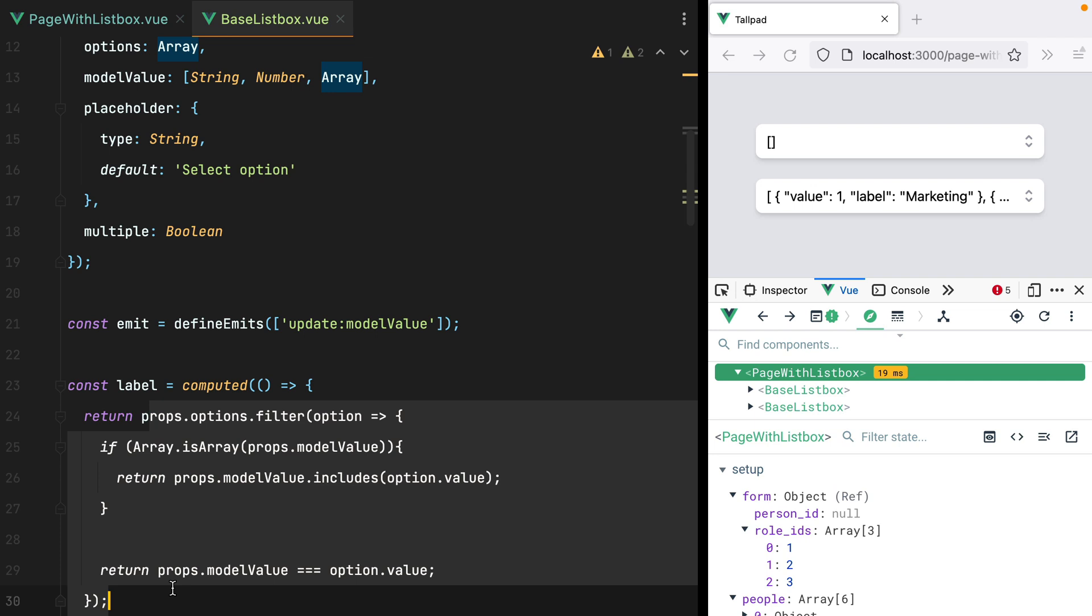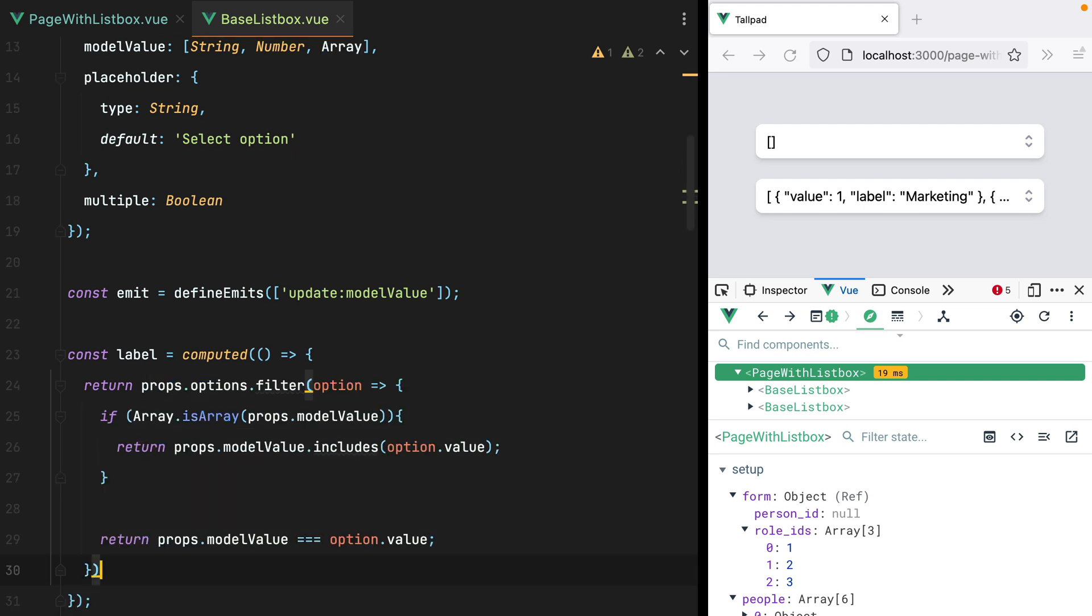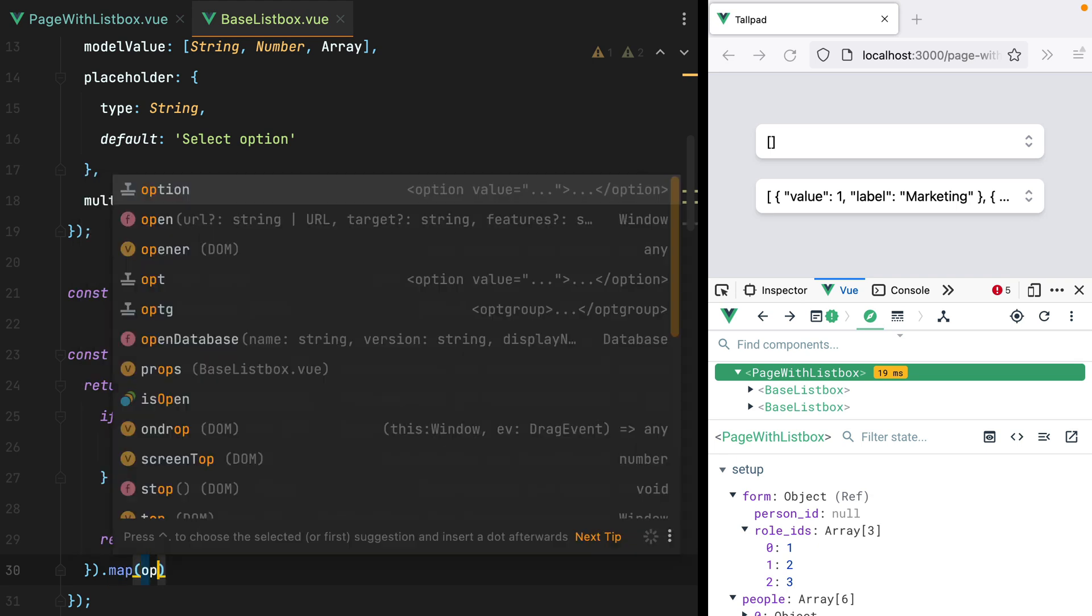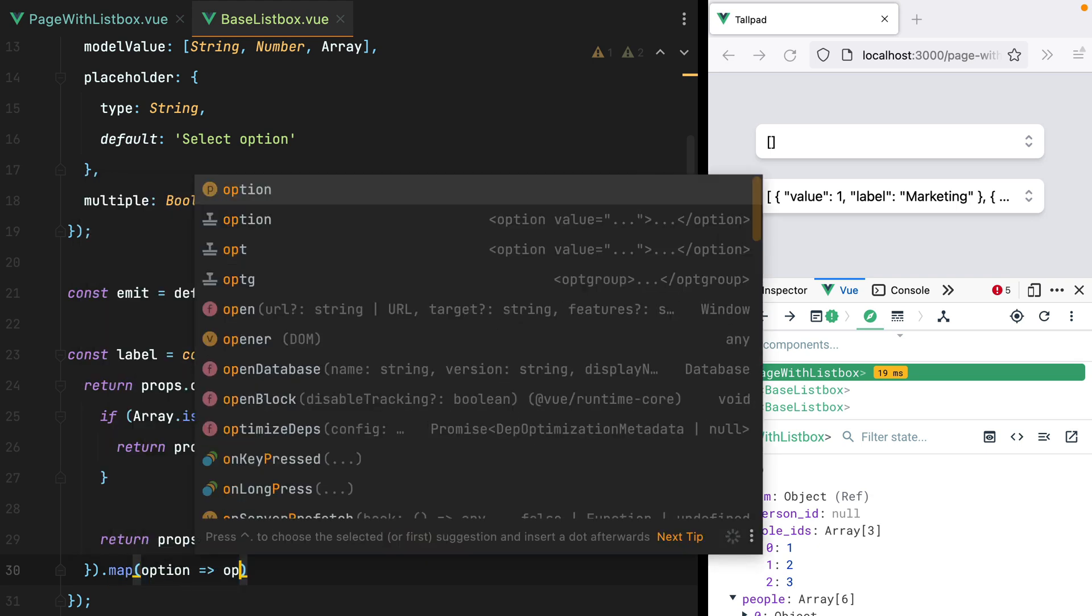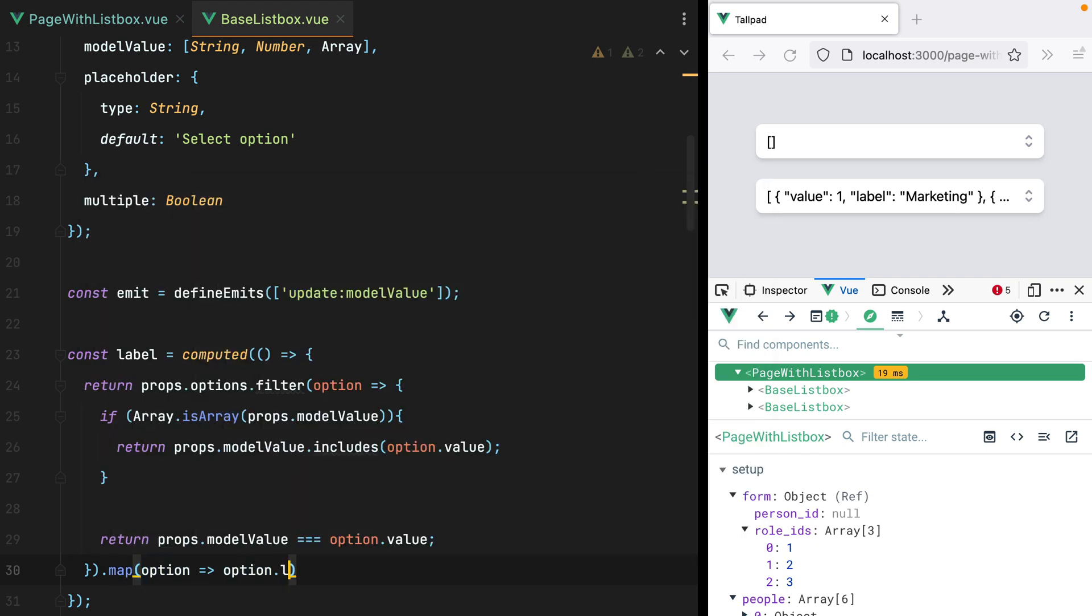Now this will give us an array of option objects. We need to take that array and convert it into an array of strings and then join them together in a comma separated list. So we'll do map. We'll receive the option and return option.label. Then we'll do join. And save.